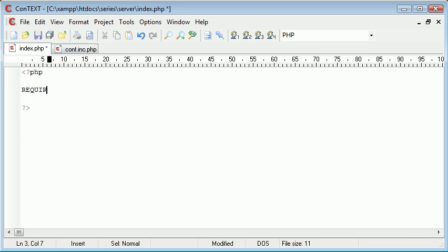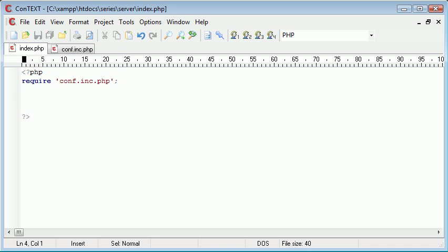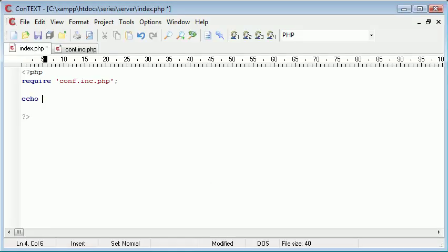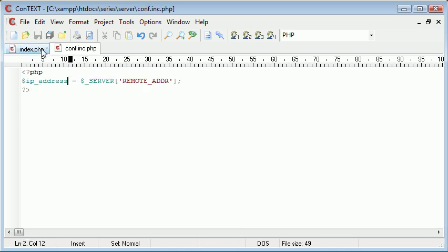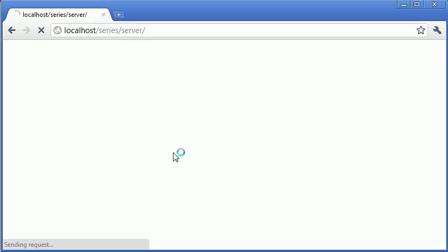In index.php — in capitals — we're going to require our conf.inc.php. If you haven't already looked at what require or include do, take a look back and you'll find another tutorial on that. So we've required our file, let's refresh the page to make sure everything's working — yes, everything seems to be working. Now we can echo out that variable, IP_address, and let's refresh the page.